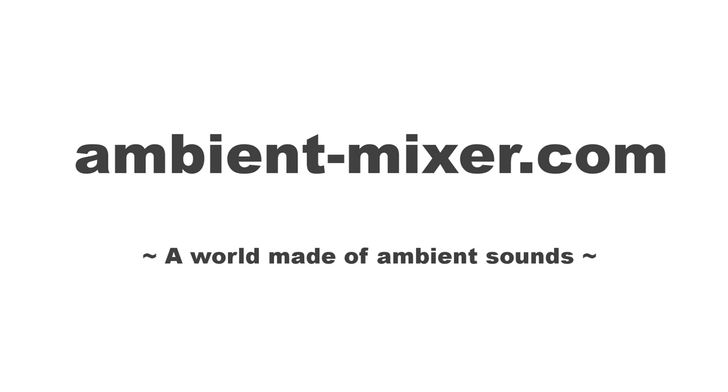Visit us now. AmbientMixer.com - A world made of ambient sounds.